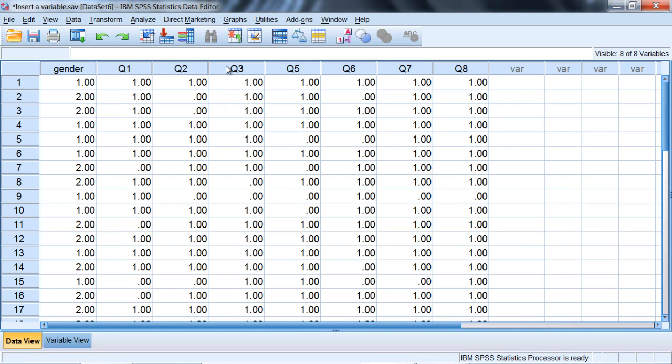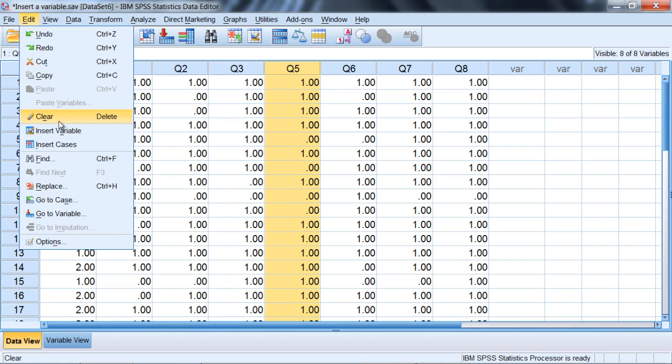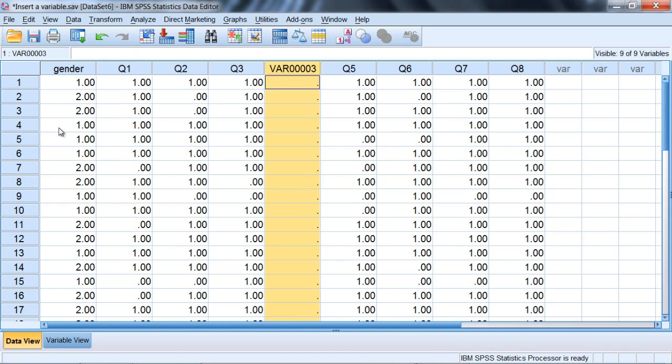So when I selected q3 it didn't insert a new variable to the right of q3 but instead it inserted that variable to the left of q3. So you want to ask yourself what variable do you want to select to get it inserted between q5 and q3? We would want to select q5. So let's go ahead and do that and we'll go to Edit and then Insert Variable.